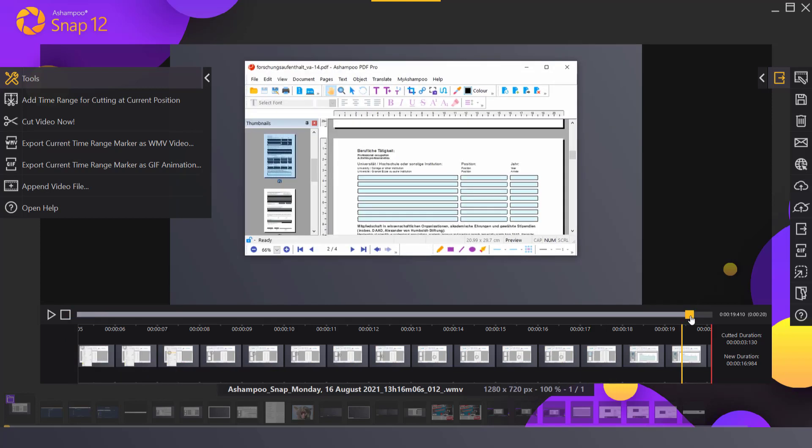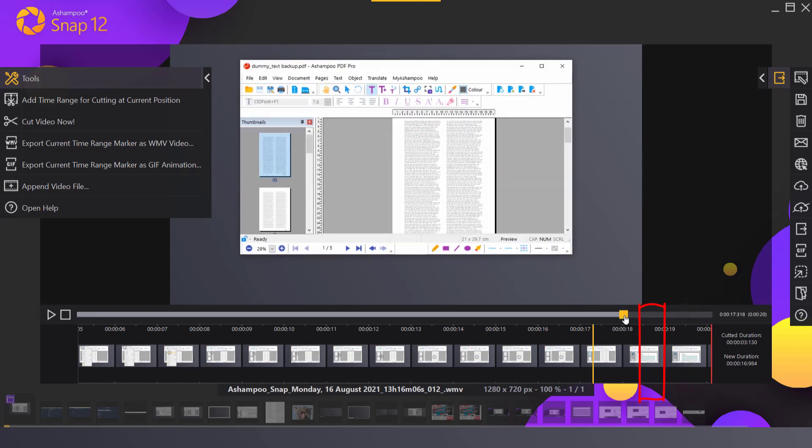I can also position the playback marker at the end and hit the button again to create another selection range that allows me to trim the end of the video.